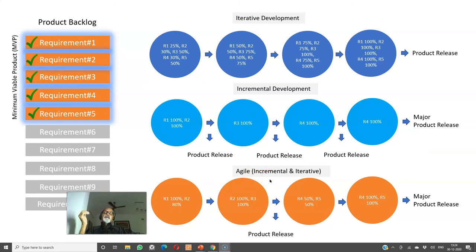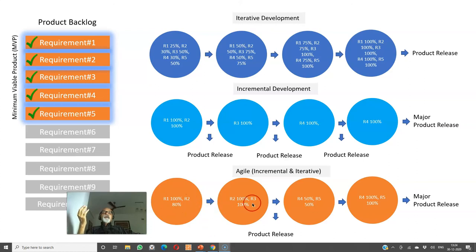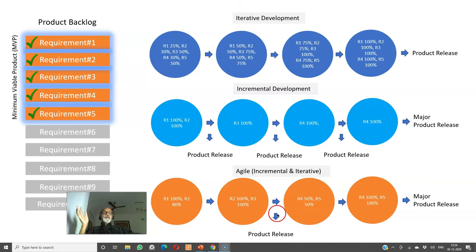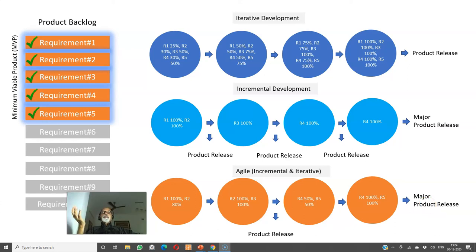Then we have the agile model, which is both incremental and iterative. Requirement one I want to complete 100 percent in iteration one, and requirement two 80 percent. Then I give a demo, collect feedback, and in iteration two I complete requirements two and three at 100 percent, and make a release of requirements one, two, and three at 100 percent — an interim release. Then in the remaining iterations I work on requirements four and five and complete them in iteration four. At the end of iteration four, we make the final release of the minimum viable product. So it is a combination of incremental and iterative.